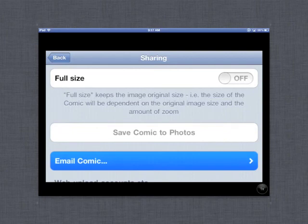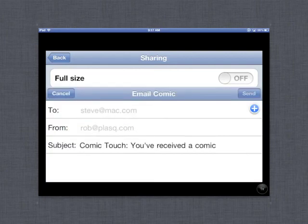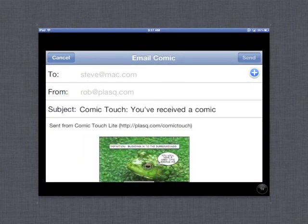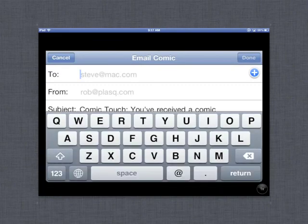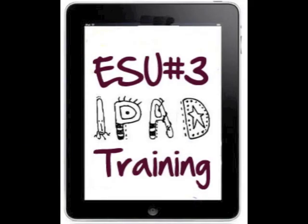The other option was to email the image. Simply tap on Email Comic, and then type the address of the person that you would like to send it to. This concludes the training video for Comic Touch Lite. We hope you enjoyed this lesson.